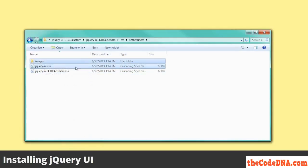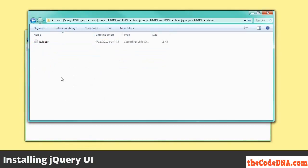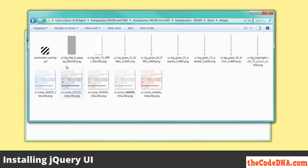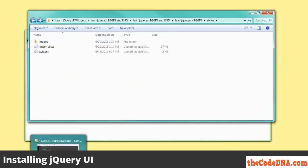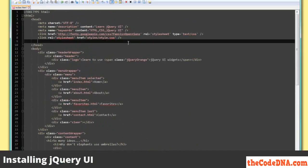I'm going to take that and the images folder, copy them, and paste them into my styles directory. I've got the jquery-ui.css and all of the UI images. I'm going to head over to my index.html page and add a reference to the jquery-ui stylesheet. So remember, we put it in the styles directory and named it jquery-ui.css. I'm going to save that.